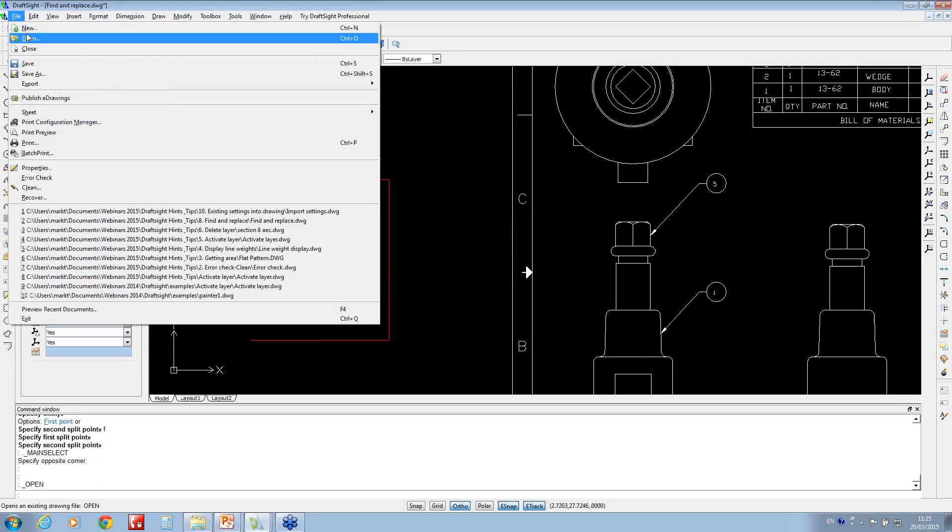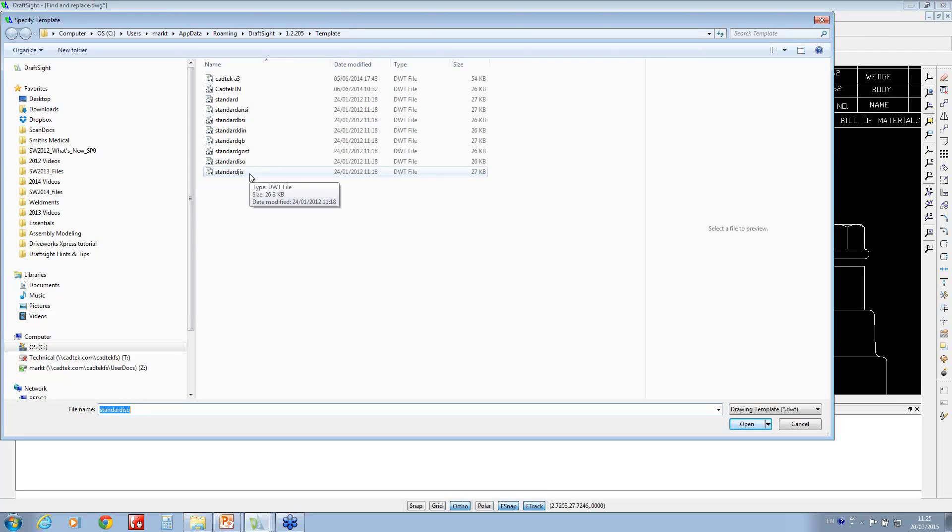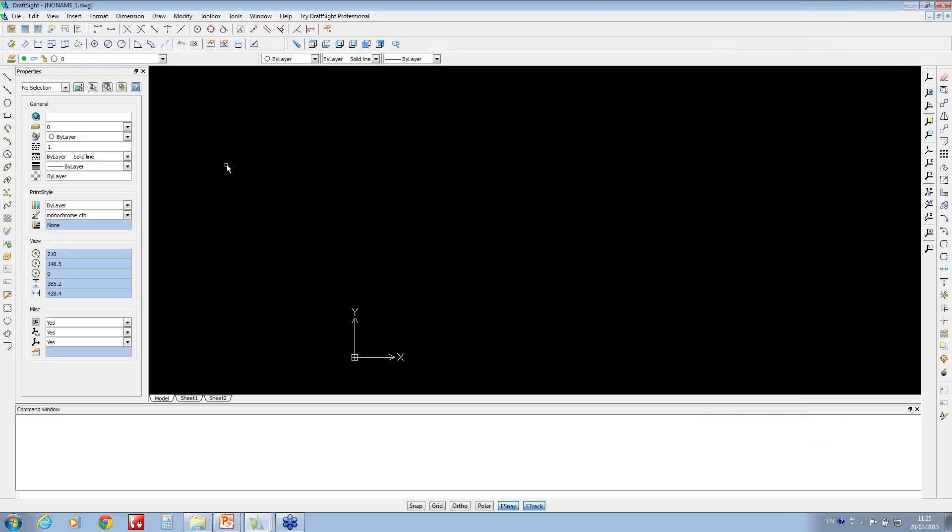If I just go to New, these are all your DWT files, so these are your drawing template files. You notice I've even made a couple of Cadtech ones and you can make your own ones up too.